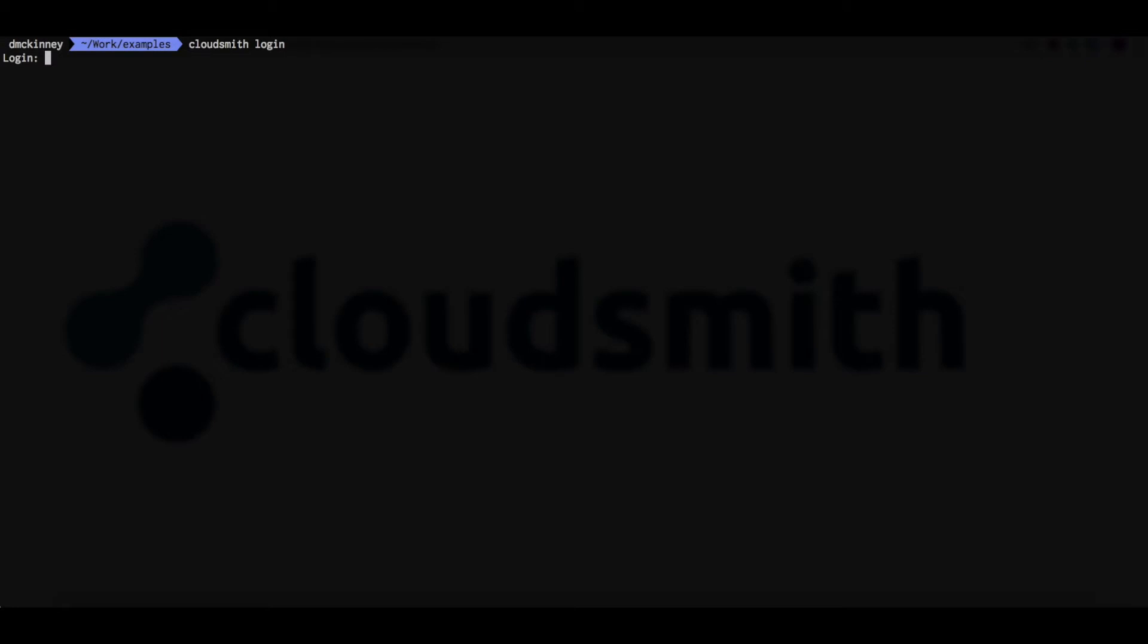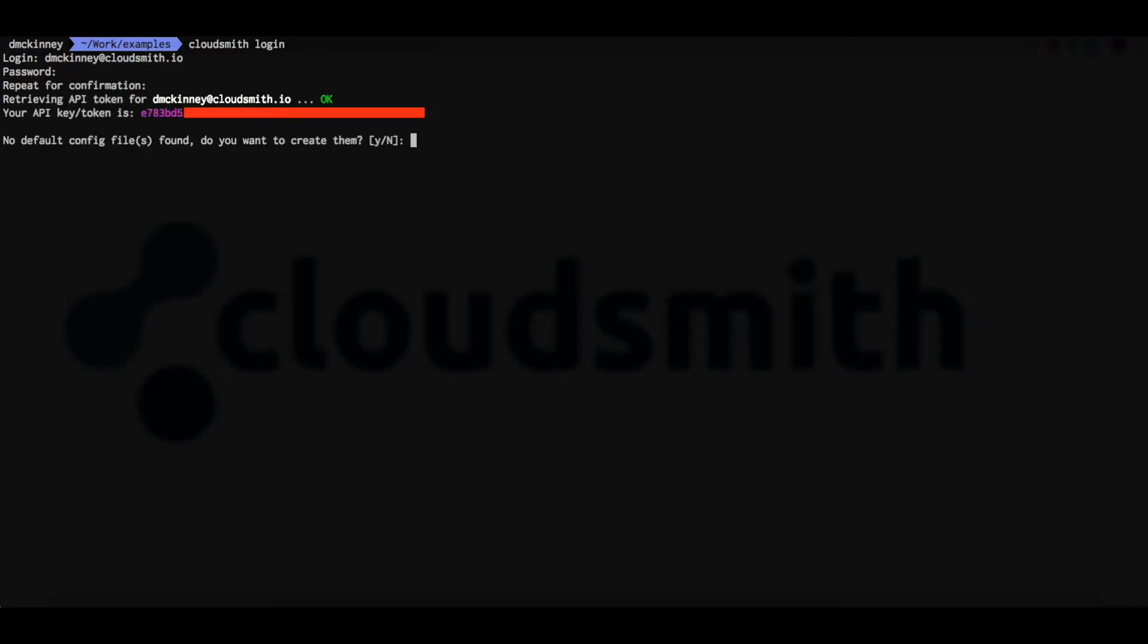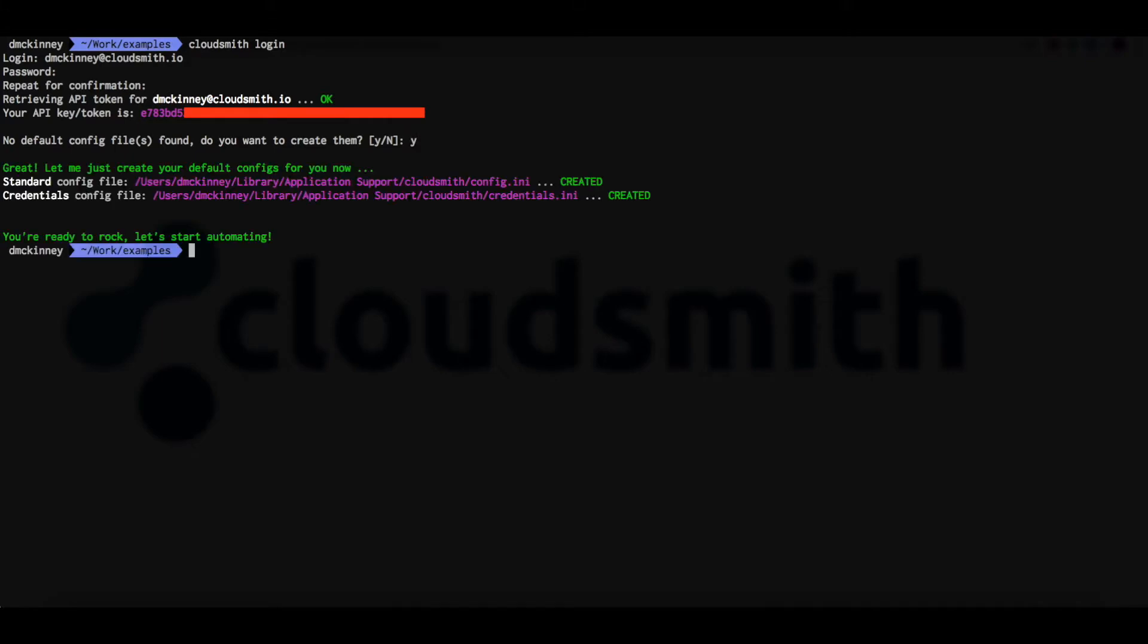The login command will help to set up and configure the CloudSmith command line. So we enter CloudSmith login, followed by our email address and our CloudSmith password. It will now retrieve our API token and offer to set up our configuration files. That's it all set up.